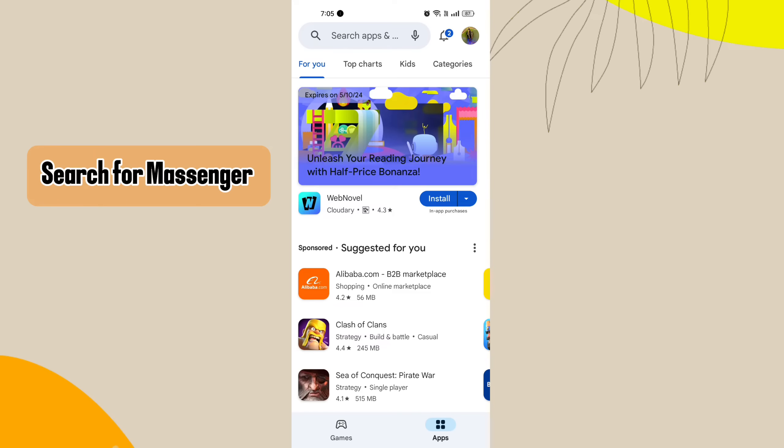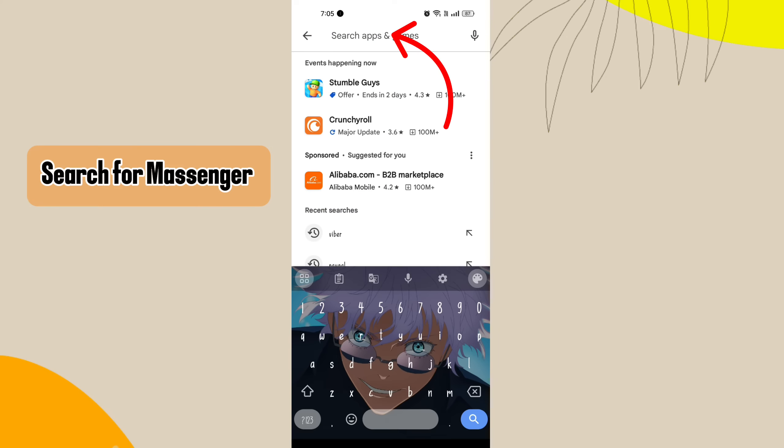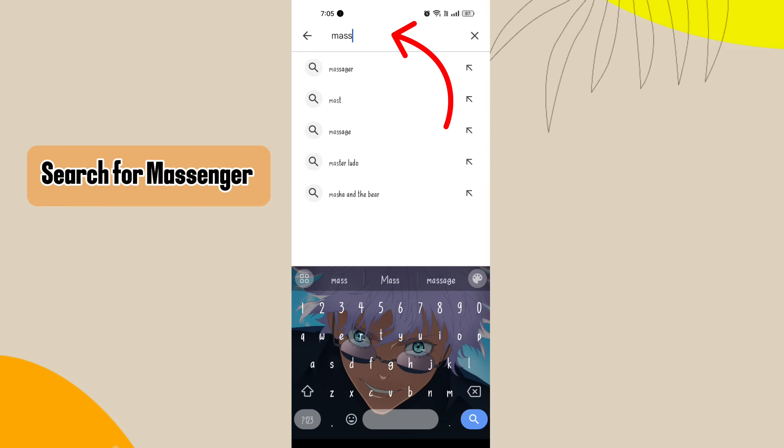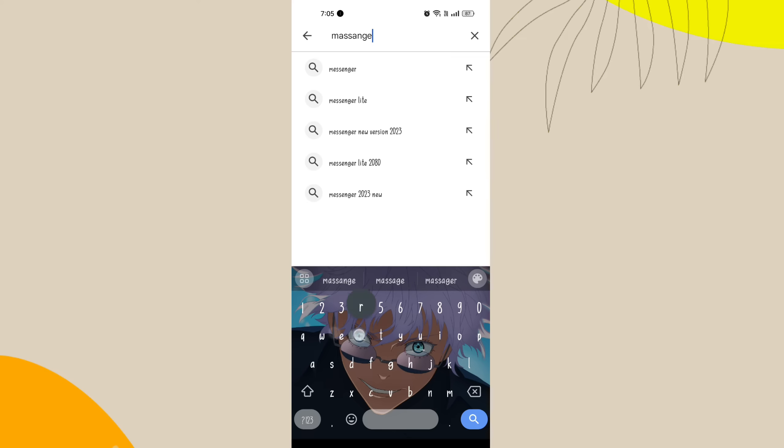Step 2. Search for messenger. In the search bar at the top, type messenger and press enter or search.